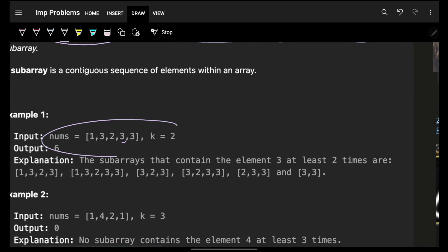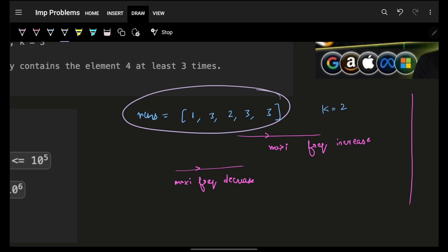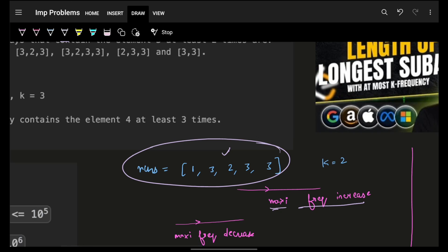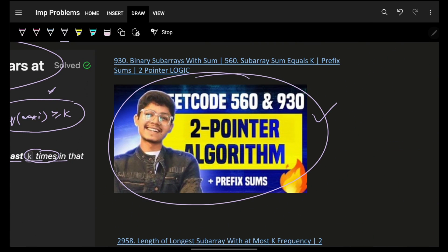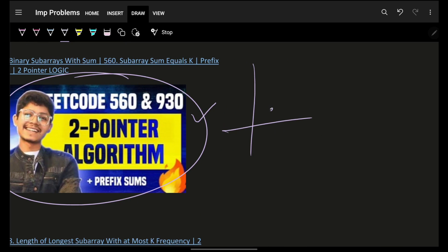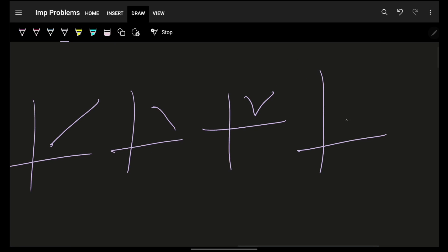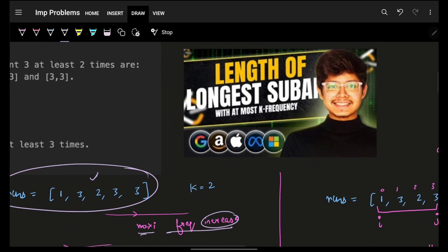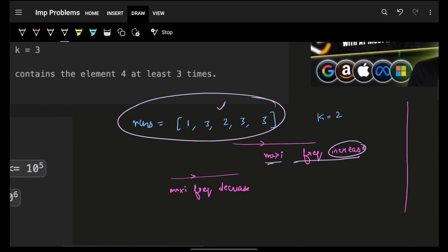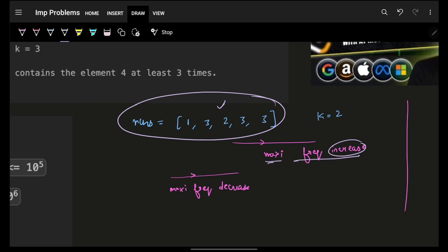If we visualize the array, as we move forward the frequency of maxI always keeps increasing. Remember from the prior video: if a pattern is always increasing or always decreasing, we can apply two pointers. The numbers themselves may vary, but the frequency of the max element always increases as we expand right.